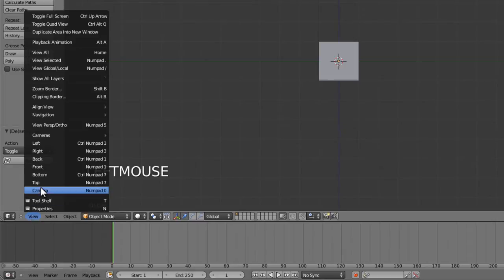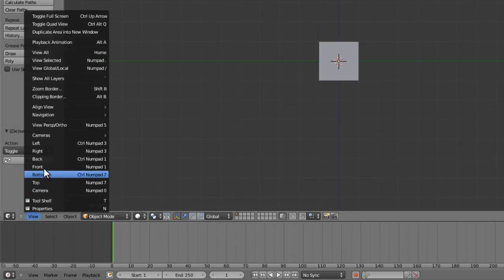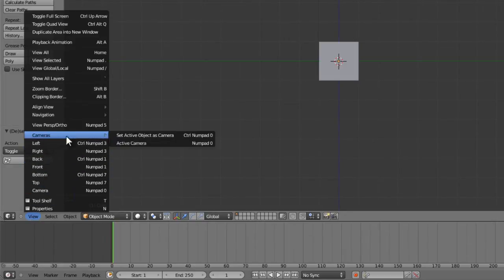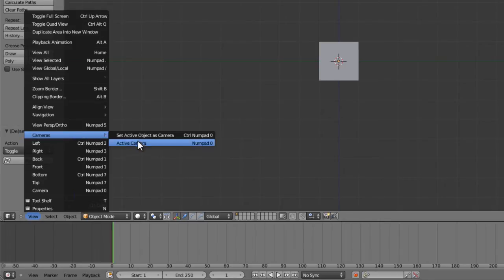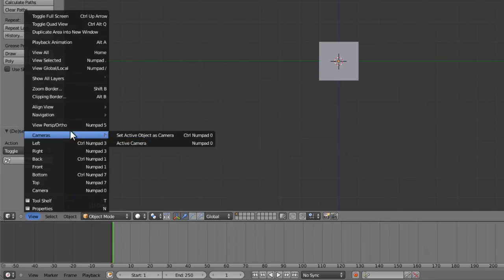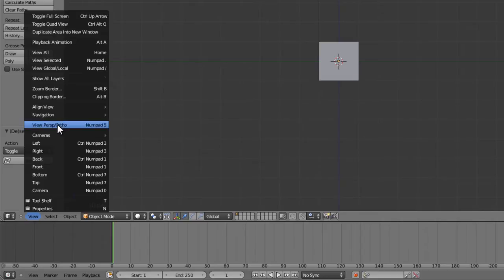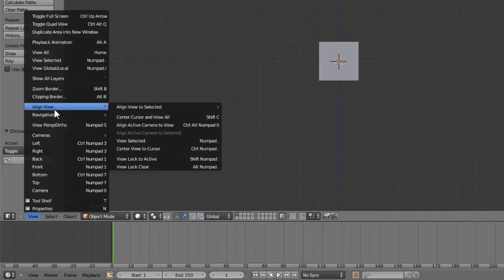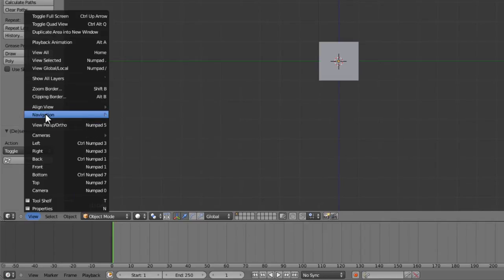If you go to the view menu, you can see we have camera, top, bottom, front, etc. We also have cameras where we can set our active camera to the selected object, and we can toggle between view, perspective, align the view, navigation, etc.